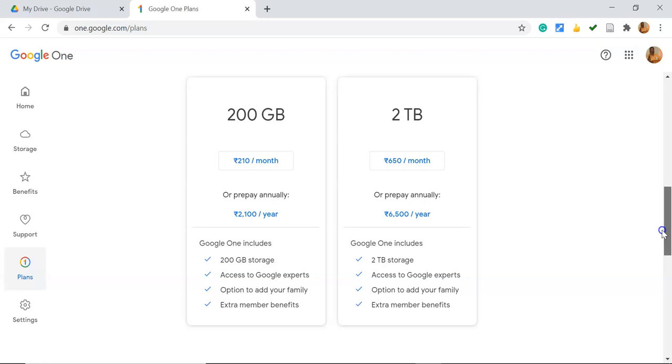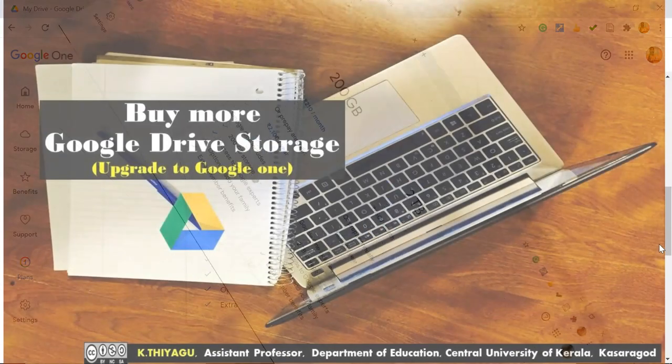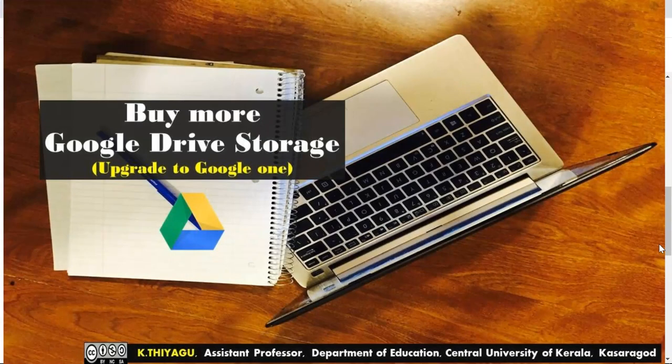Hopefully this video was useful for you to know how to increase your storage space or how to upgrade your Google storage. Thank you all, bye.